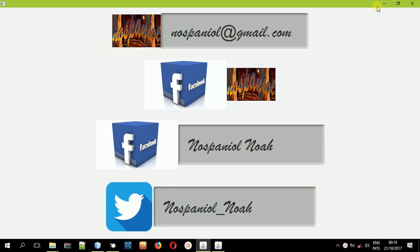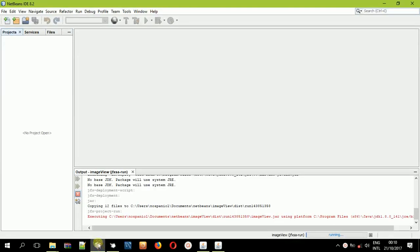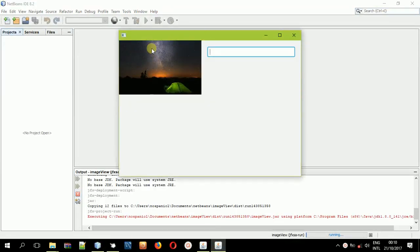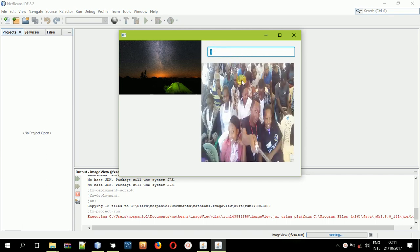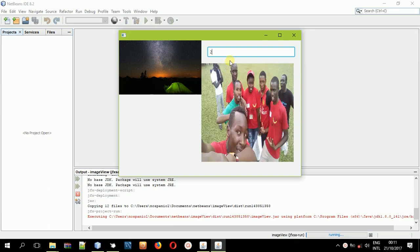Hey guys, it's Noah Kenboy and in this tutorial I'm going to teach you something different — how you can get an image view. An image view is something like this where you want to place some images in your interface, and maybe you want to create something like an admission system. You have a list of students and then you want to search each one using the admission number. When you type in a different admission it will just give you a different image. Maybe you want to place your gallery and search it using its name or something like that. I'll teach you how to do this in a JavaFX FXML application.